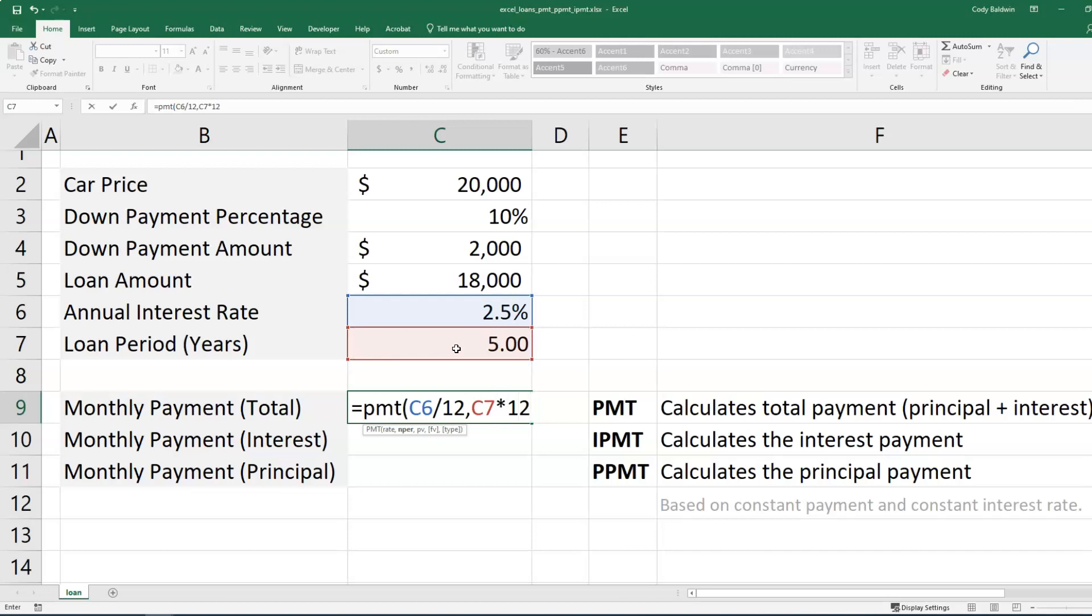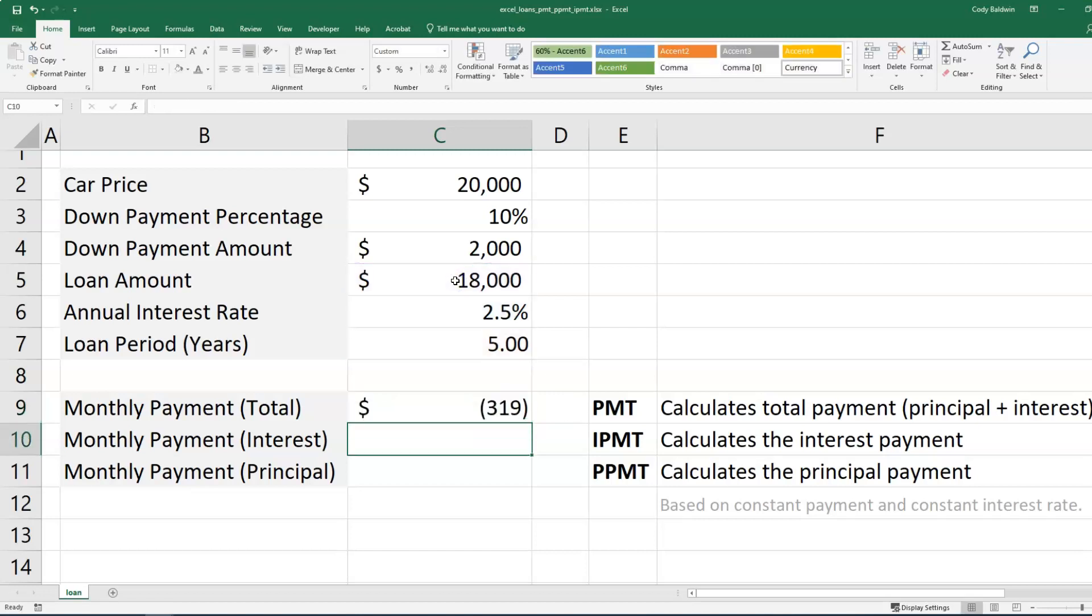Now I've got to identify the number of periods or the number of payments. So I'm going to take the loan period and then multiply that by 12. So I'm making 12 payments each year for five years. And then what I'm going to do for present value is select the loan amount. And then I'm going to close this and hit enter. So my loan payment, the total payment, principal plus interest is going to be $319.